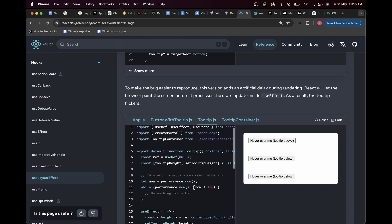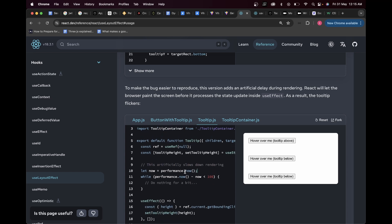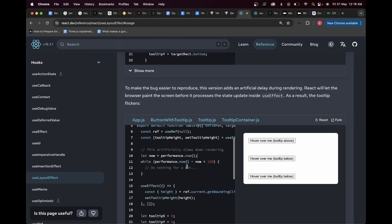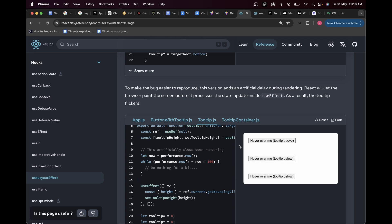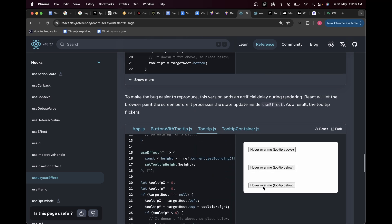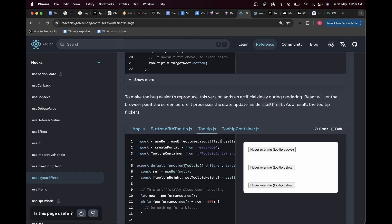This artificially slows down rendering to simulate a slower device. We are using useEffect right now. If I hover, you can see it first stays at the bottom right above the element and then jumps up — there's a visible flicker here and here as well. On slower devices we get to see this flicker. However, if I replace useEffect with useLayoutEffect, notice what's going to happen.